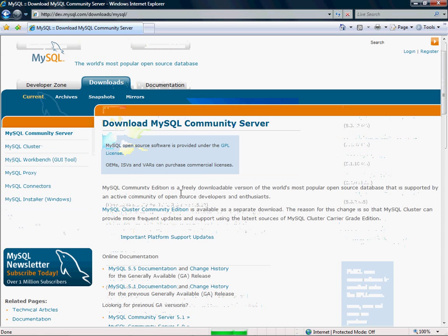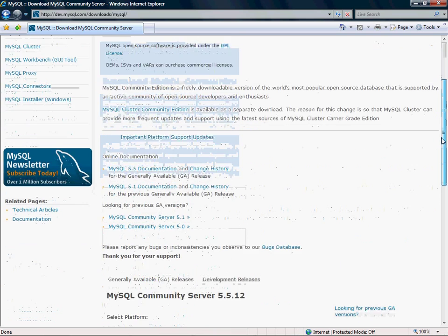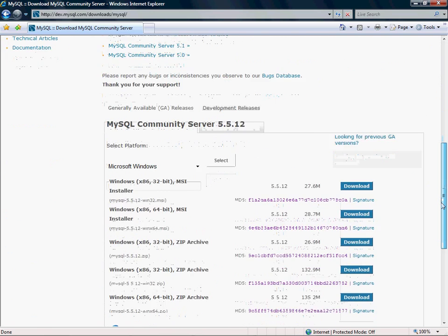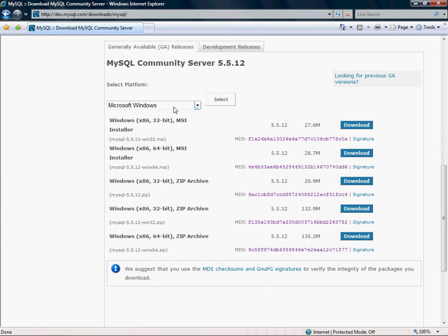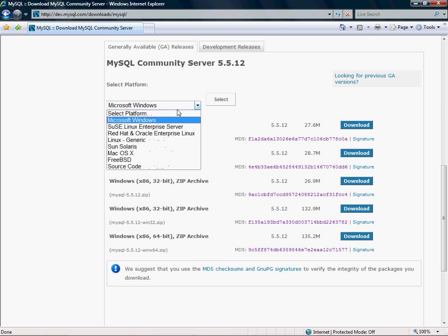Again, we're going to be using the MSI installer. Version 5.5, make sure you have the right platform selected.